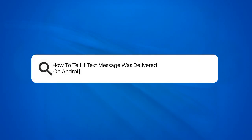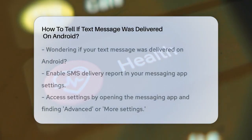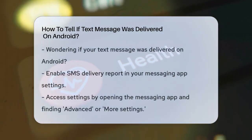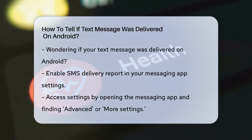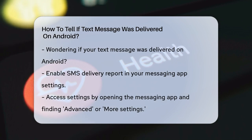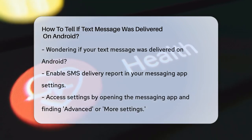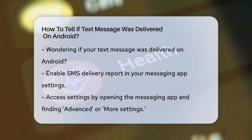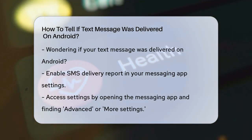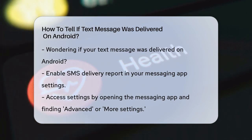How to tell if a text message was delivered on Android. Have you ever wondered if the text message you sent actually reached the person you were trying to contact? Let's figure out how you can tell if your text message was delivered on an Android device.